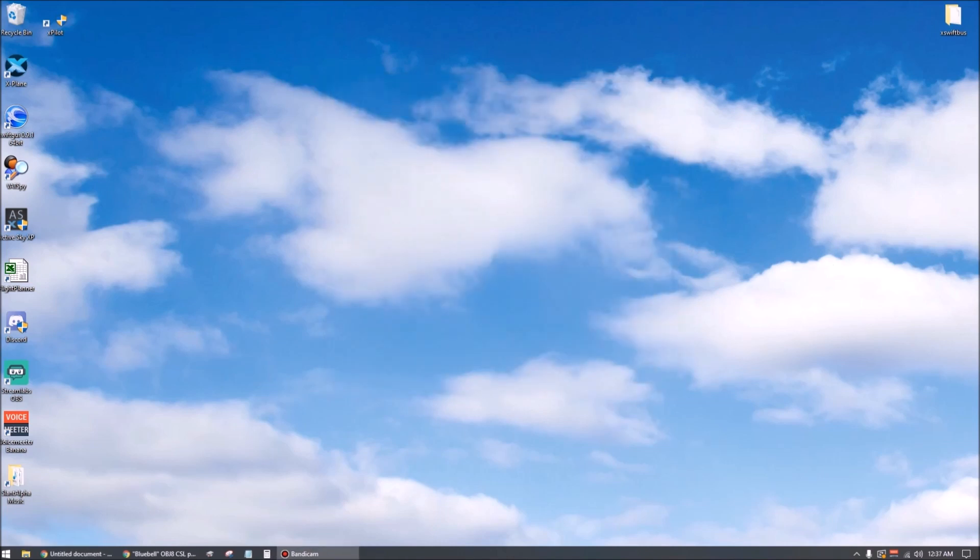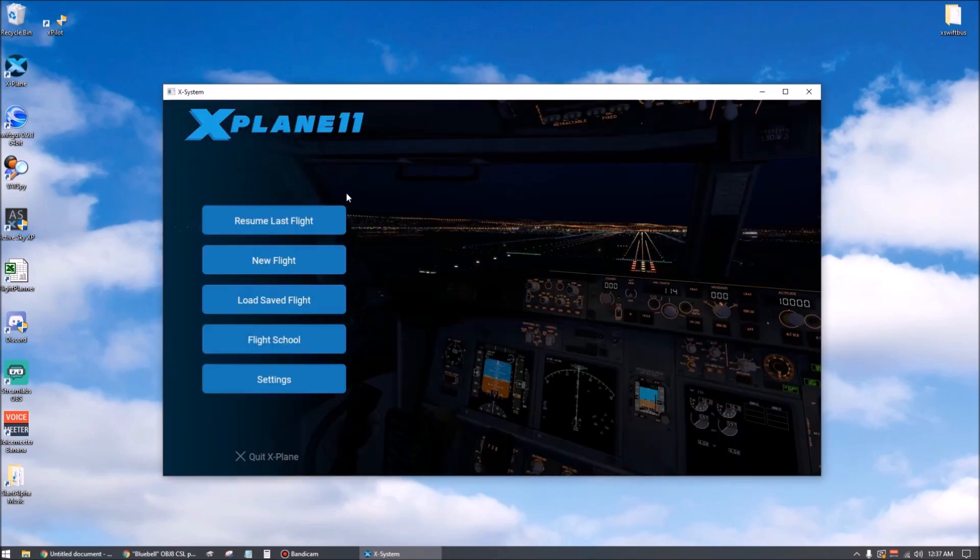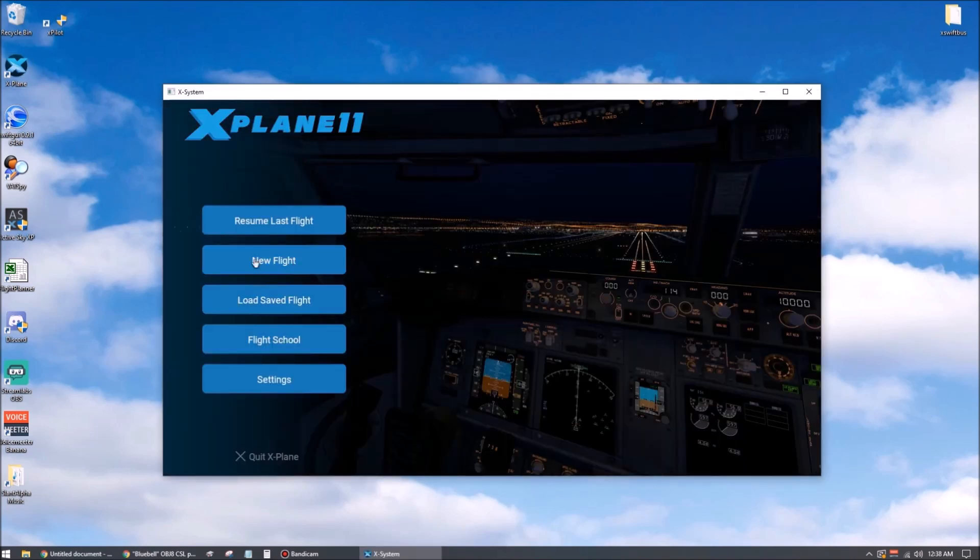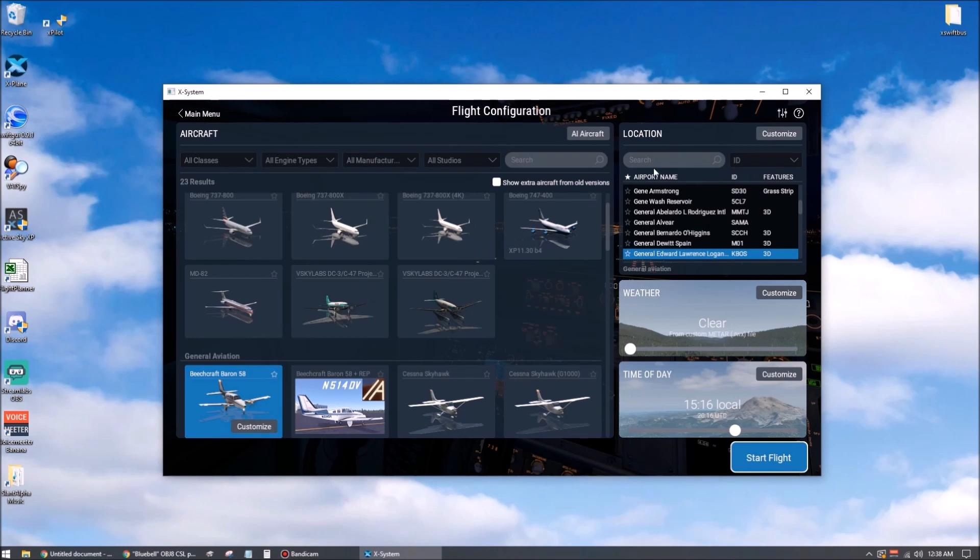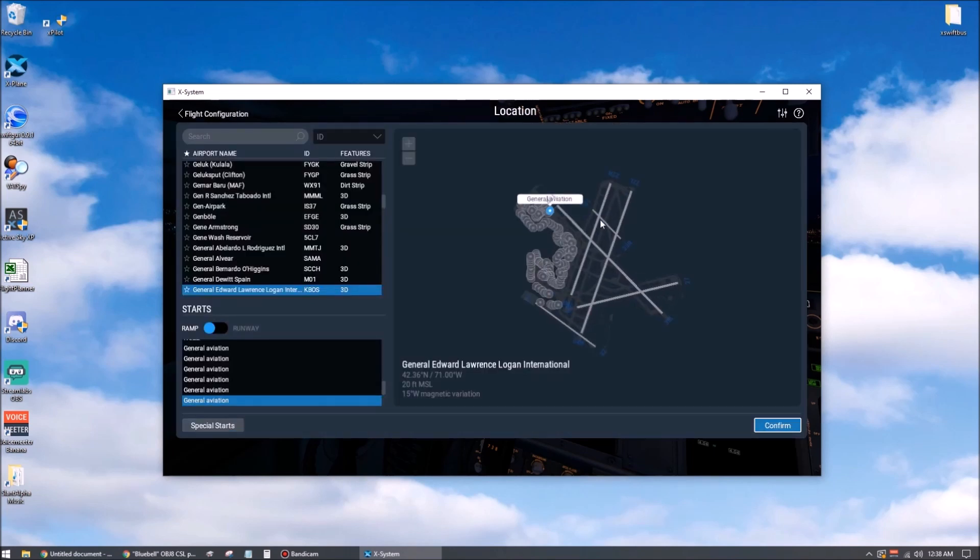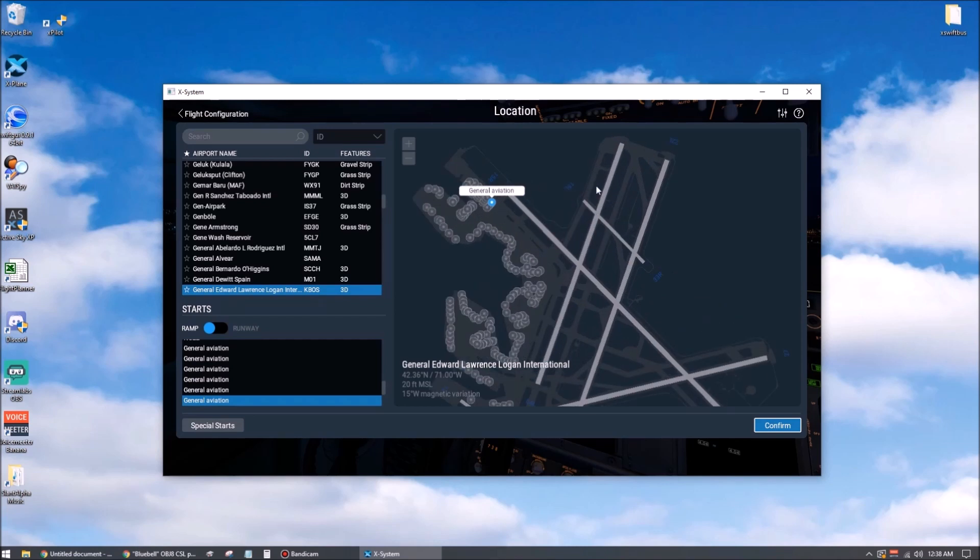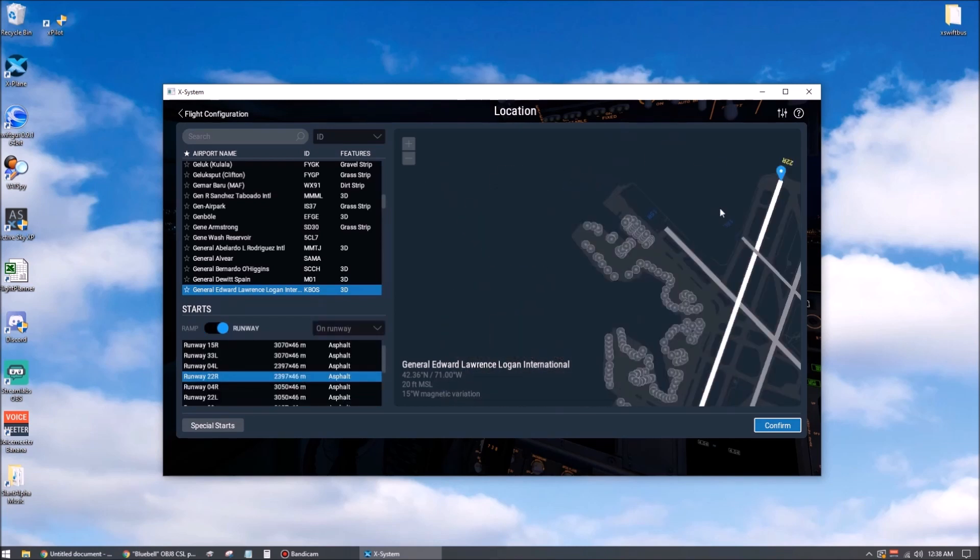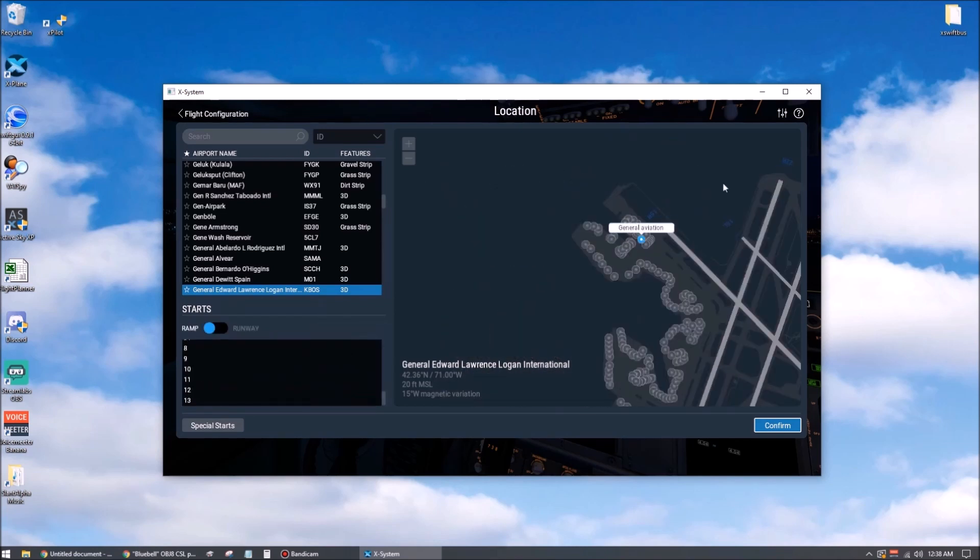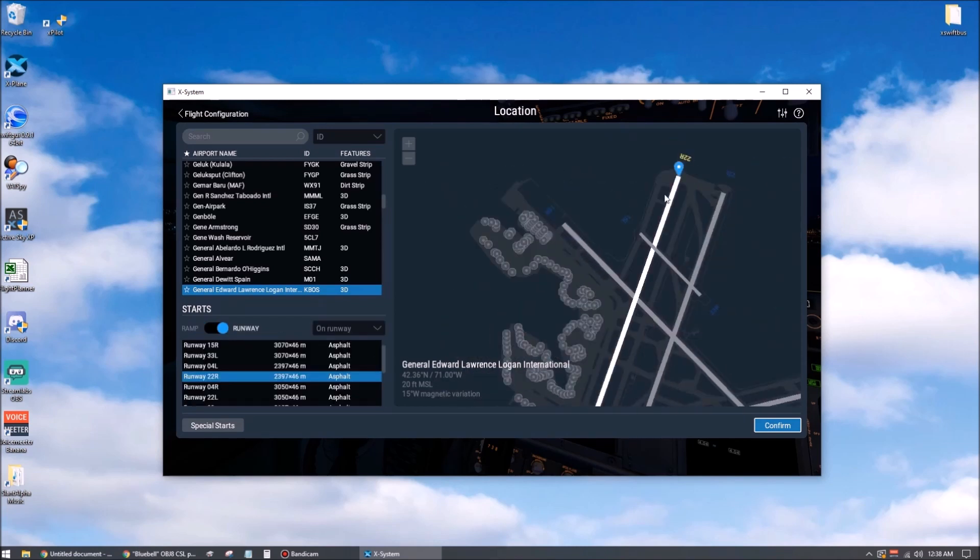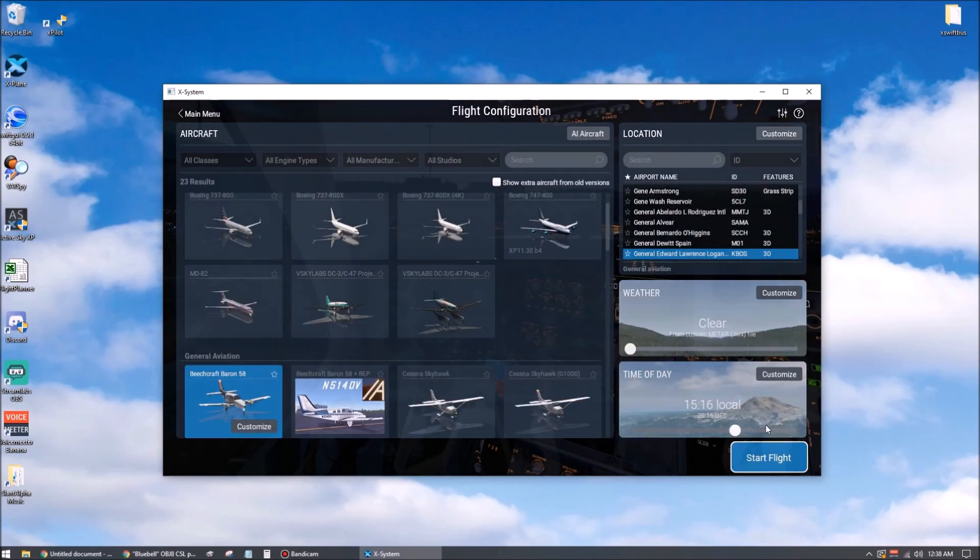Okay, we're finally ready to boot up X-Plane and pick our favorite plane and our favorite airport. So we'll say a new flight. We'll say Beech Baron, we'll say Boston, customize. Remember, we're going to connect to the network in a little bit, so let's make sure we are indeed selected at a ramp area and not holding short of a runway. That'll work right there.